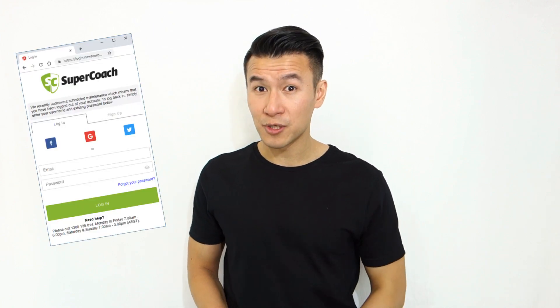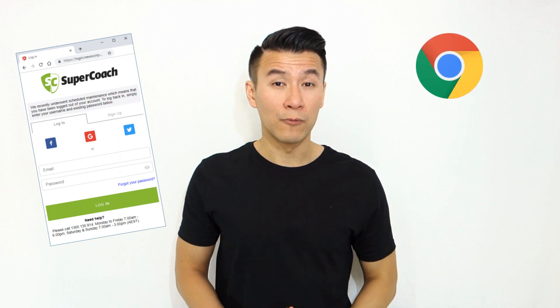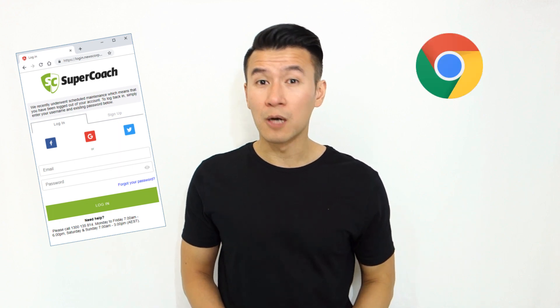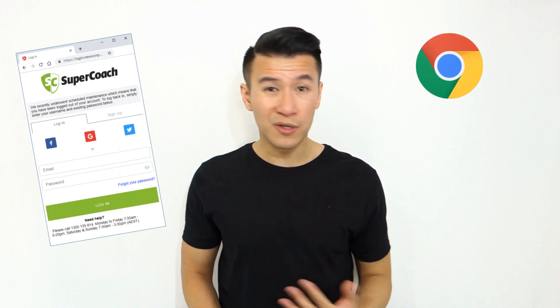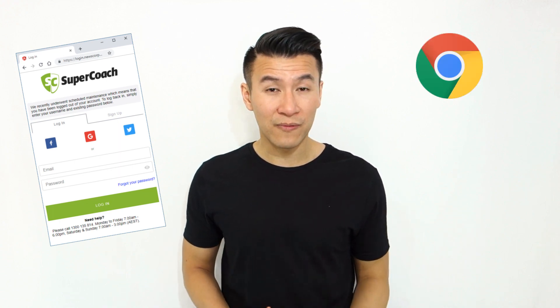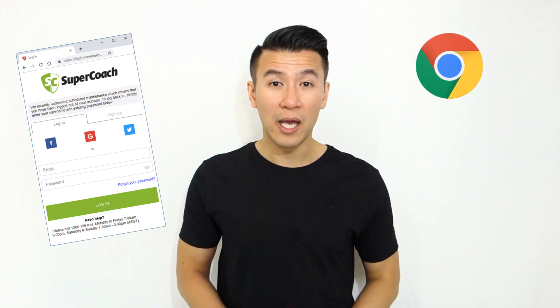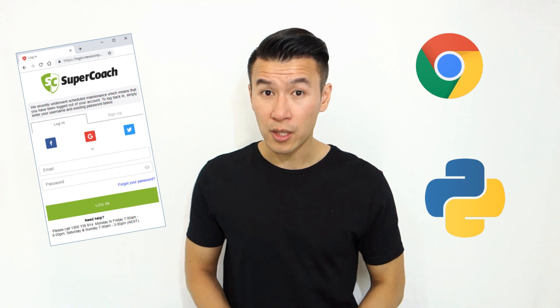For those playing at home, or in the office, the stuff you'll need for this software bot is a Supercoach account, a web browser, I'll be using Chrome but you can easily do this with Firefox, and Python 3.